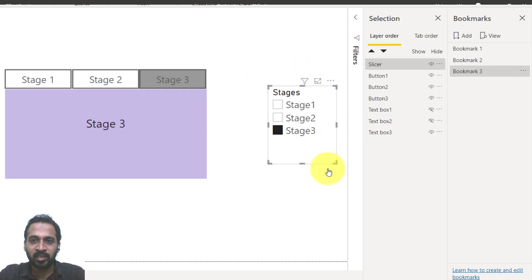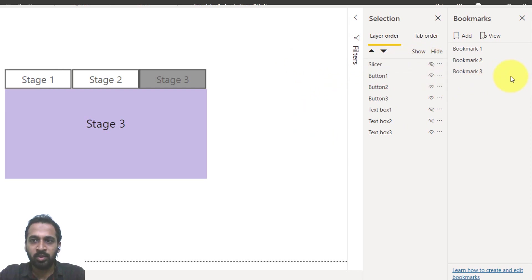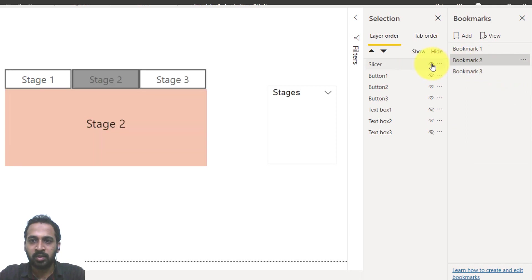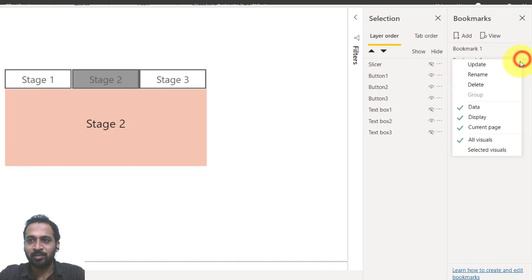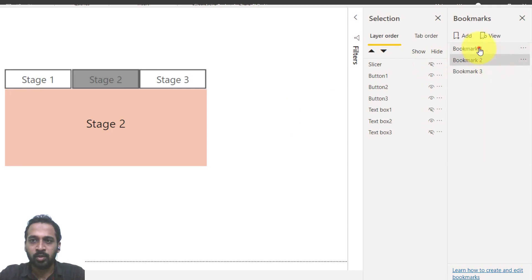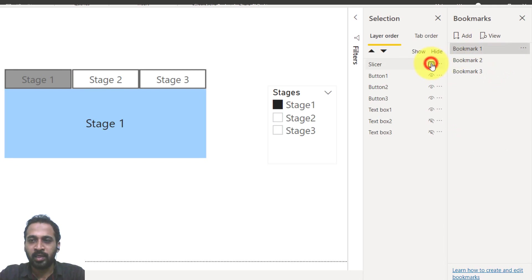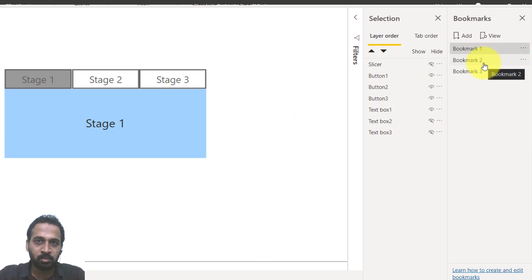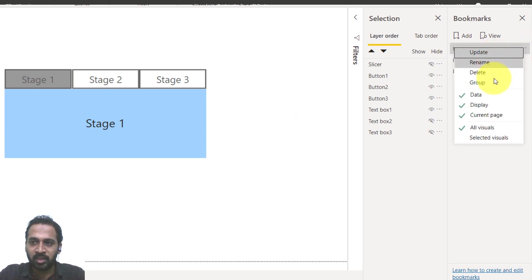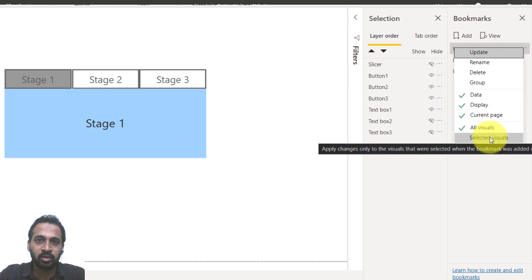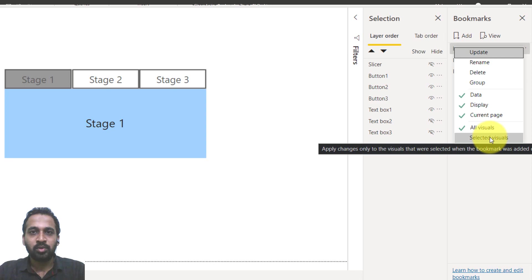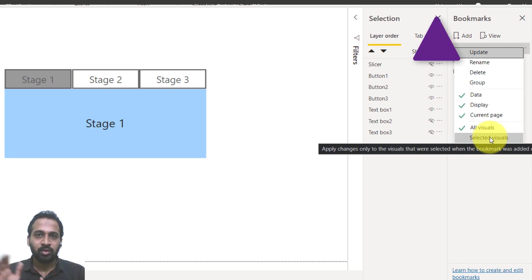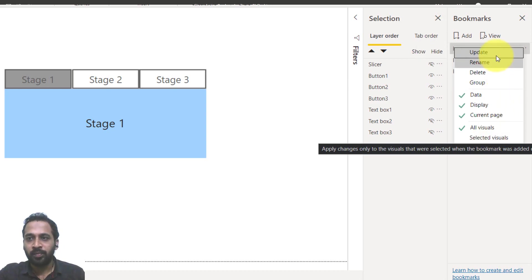The only remaining issue is hiding the slicer so it's not visible. Since you're on bookmark three, hide the slicer and update the bookmark. Then go to bookmark two, hide the slicer there and update. Then go to bookmark one, hide the slicer and update the bookmark as well. If you want to know more in depth about bookmark functionality, check out my dedicated bookmarks video — click the link at the top of your screen.